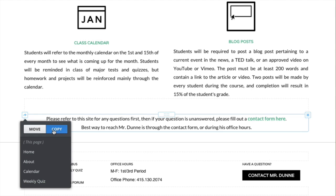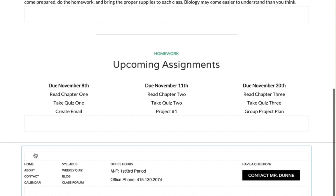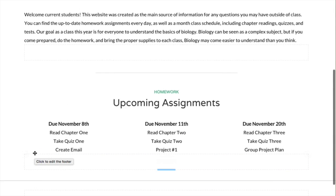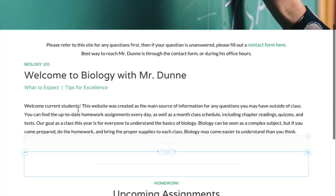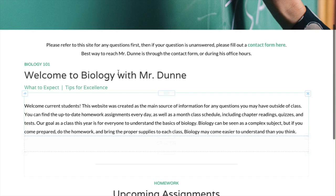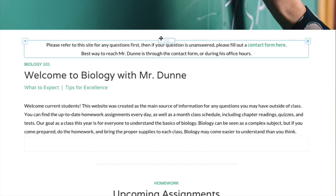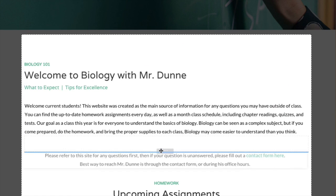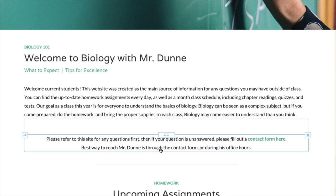When you move or copy an element, we automatically take you to the page to which the element has been copied or moved. From here you can position the element exactly where you want it, simply by grabbing it at the center top and moving it into place.